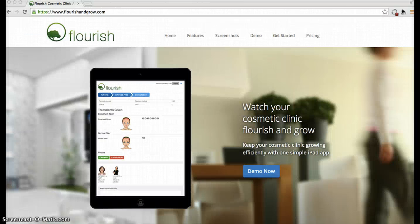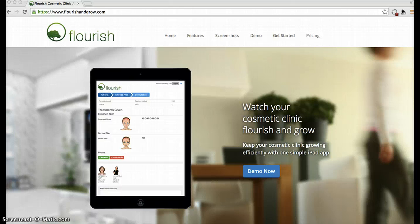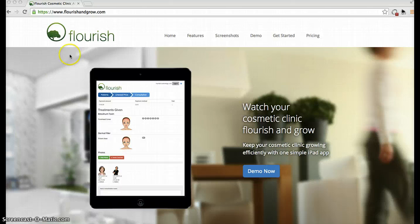Well, thanks for watching. To get started in your own clinic on a free 30-day trial, simply email flourishcosmetic at gmail.com with your name and clinic name, or check out our website, flourishandgrow.com.